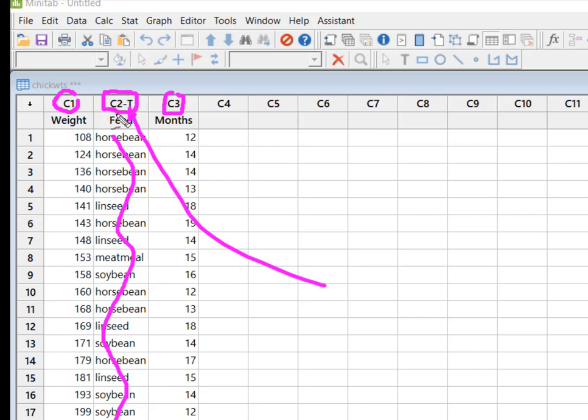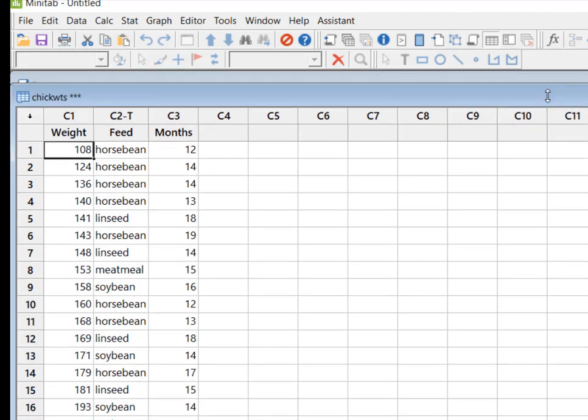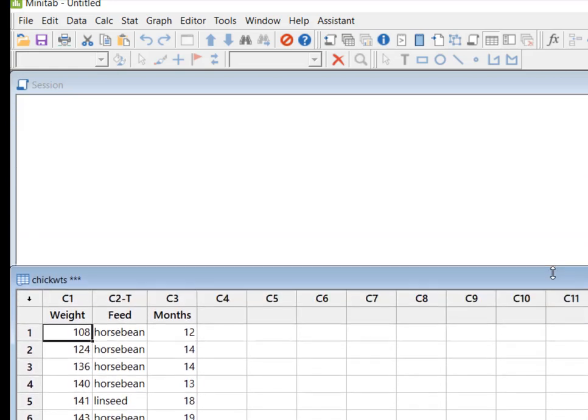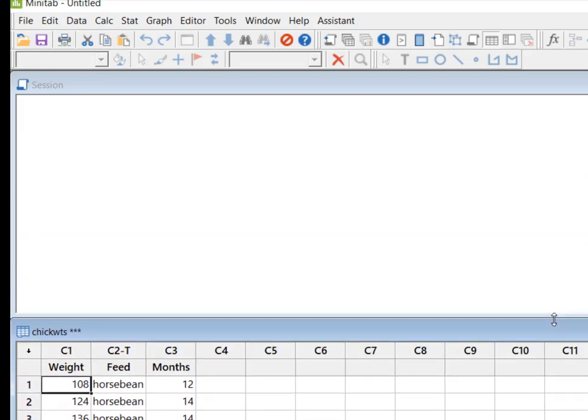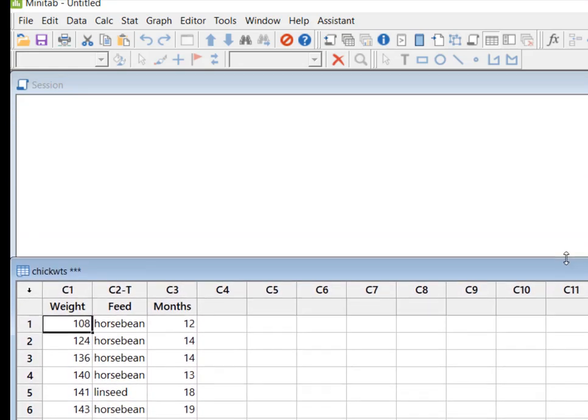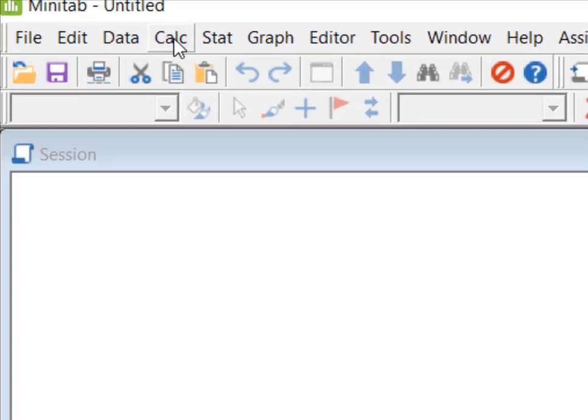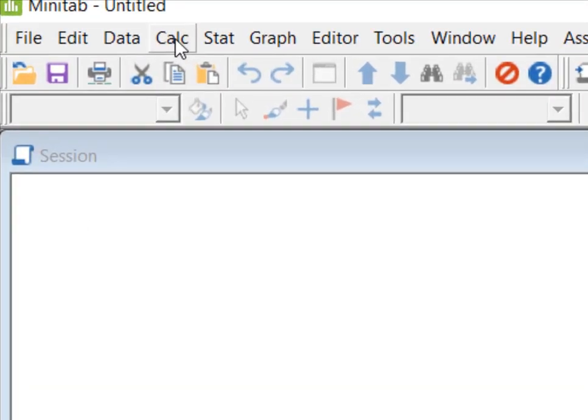So now that I'm sure that I've got everything going my way, what if I just want to calculate the average weight? If I only want to calculate one thing, then I'm going to come up to the calc, short for calculator, and I'm going to say column statistics.